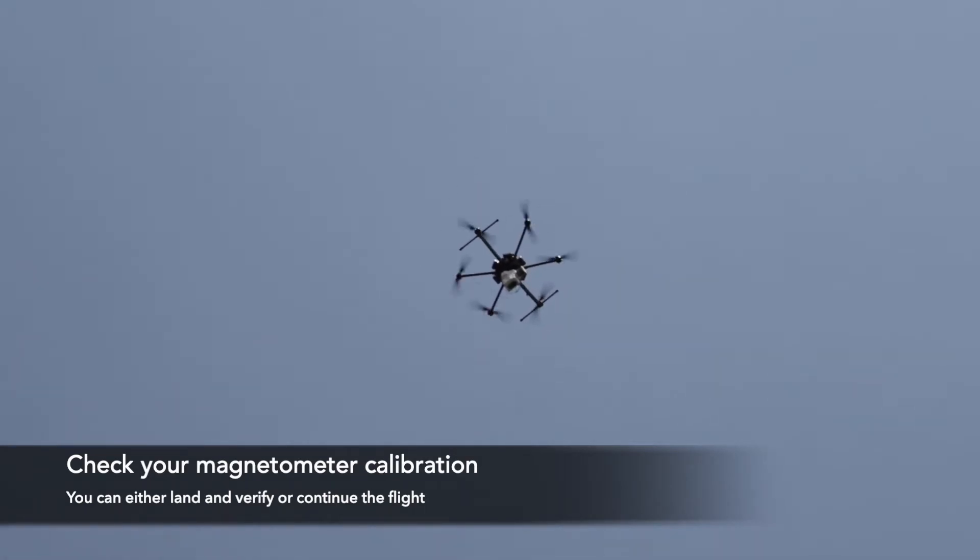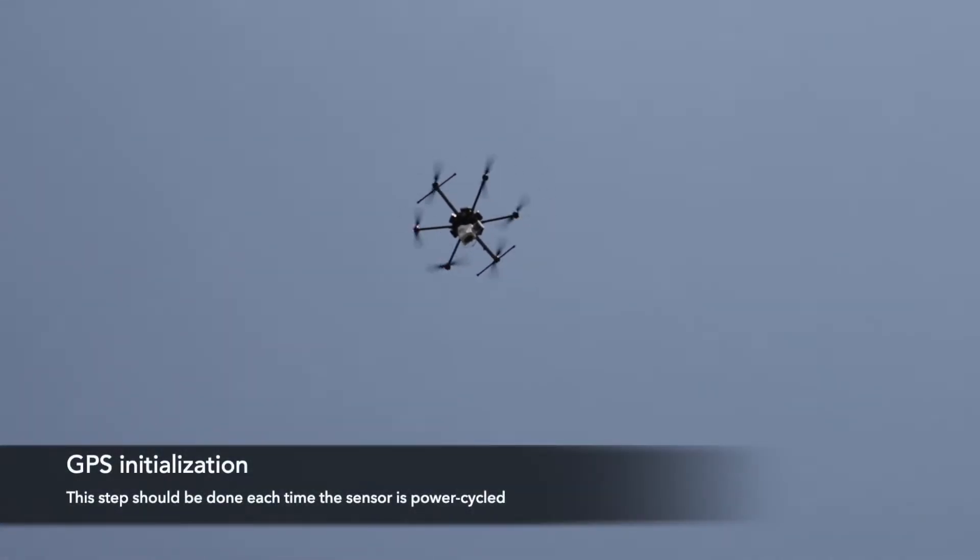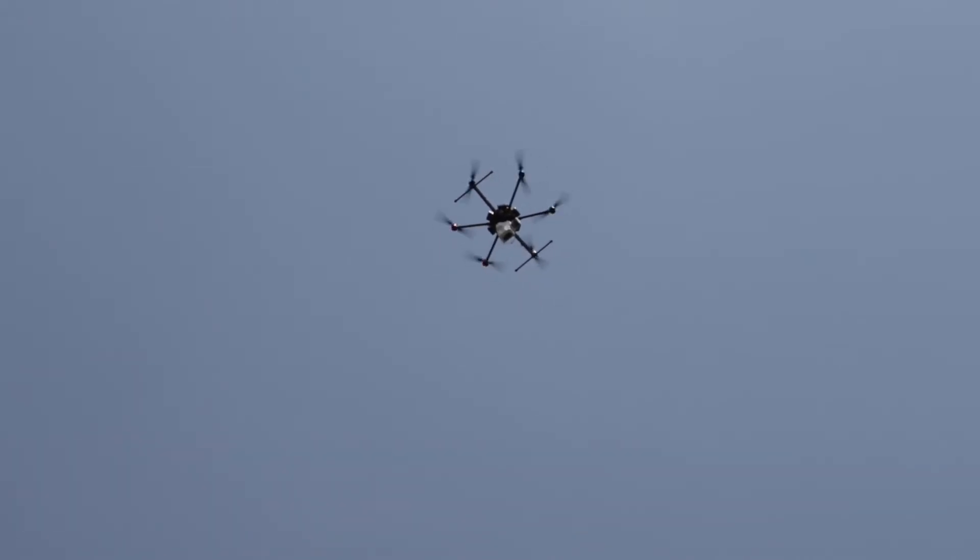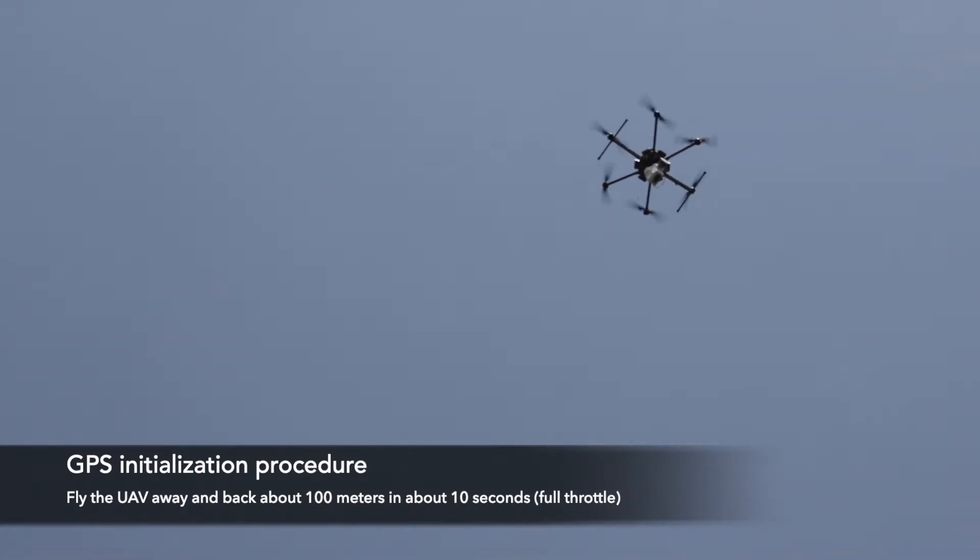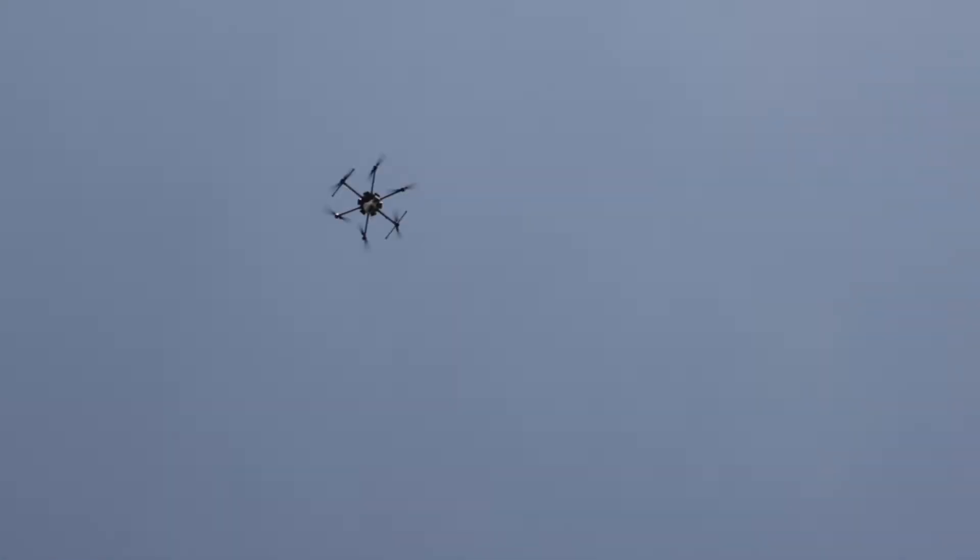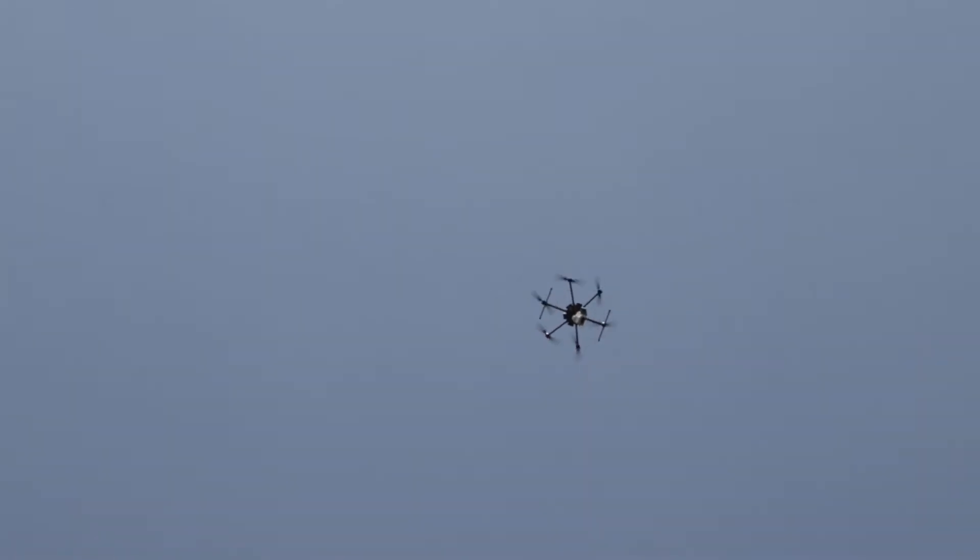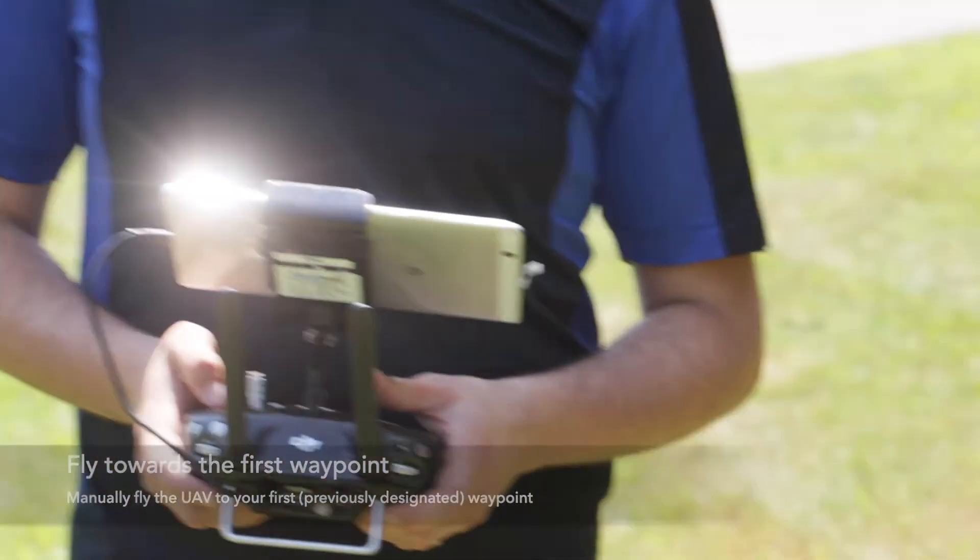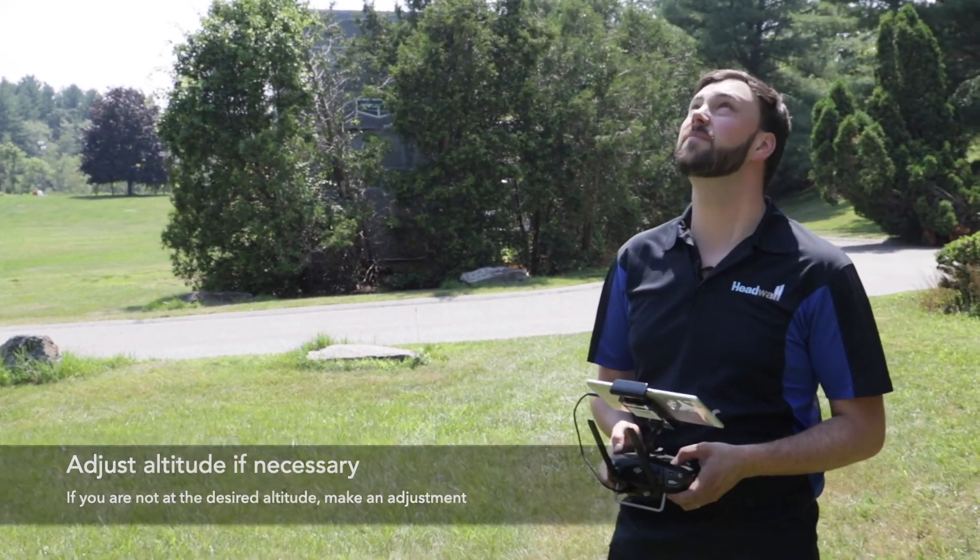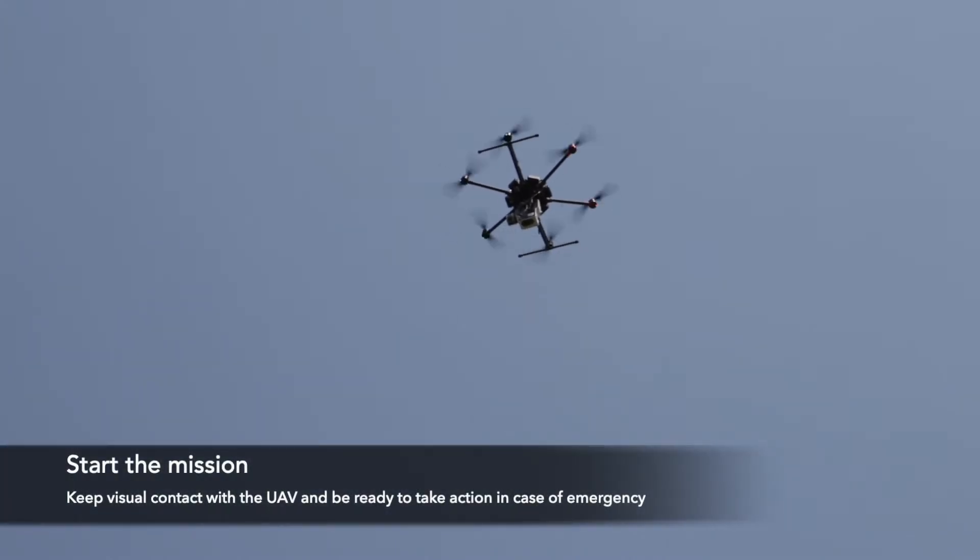Now we're going to do our pre-flight initialization. This needs to be done at the beginning of each time that the sensor is power cycled. This consists of a down and back as fast as you can for 100 meters or about 10 seconds. I'm going to raise up a little bit higher, and then full throttle and let it come to a complete stop again at the end. At this point now I'm going to fly towards my first waypoint. My first waypoint is at 30 meters, so I'm going to bring it back down a little bit, and then you can start your mission.